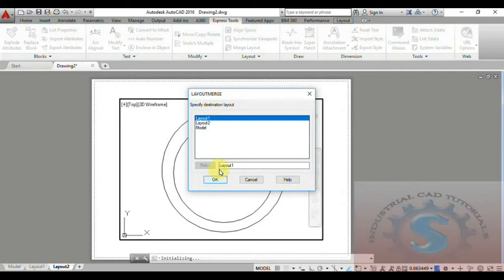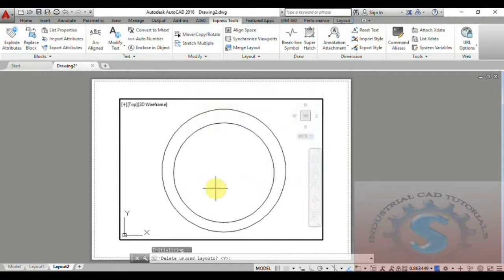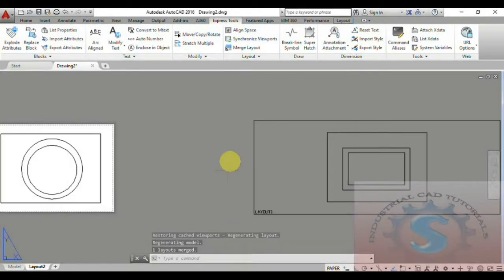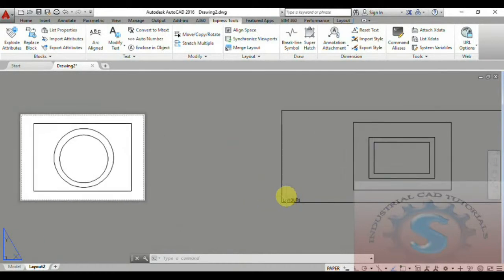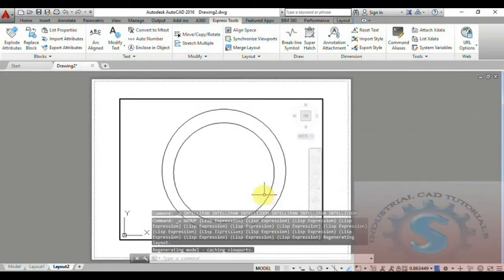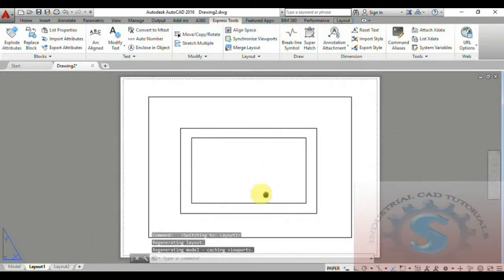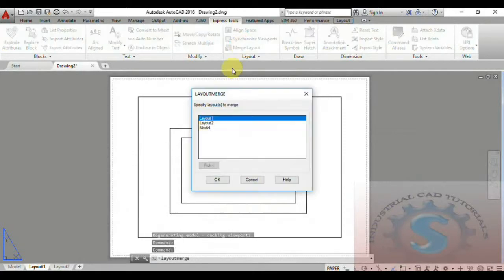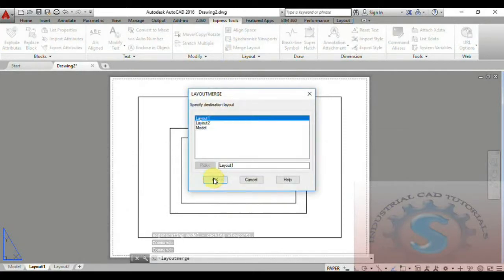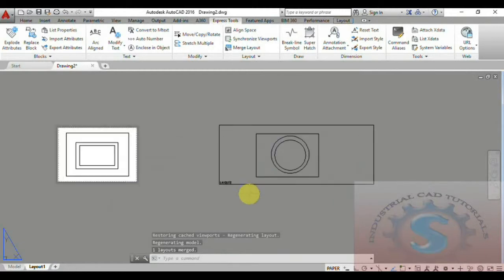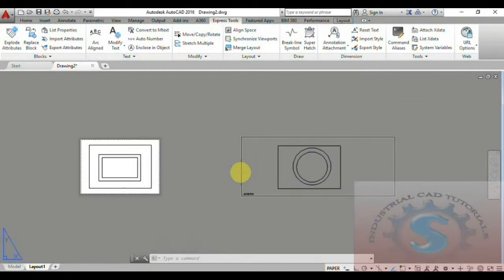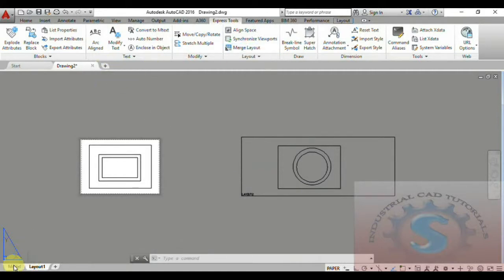After selecting the two layouts and clicking on Layout Two, delete the unused layouts and click the S option on the command line. You can observe the model regenerating, and the one combined layout is created. Layout One and Layout Two are merged into a single layout using the Match Layout option on the Express Tools tab. Multiple layouts — four, five, or six — can be merged into one screen space using Match Layout.